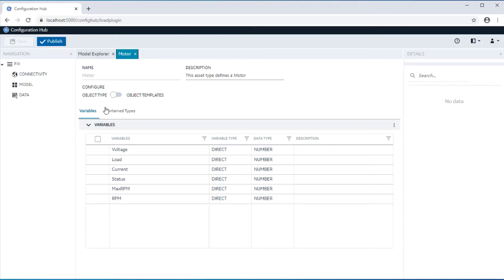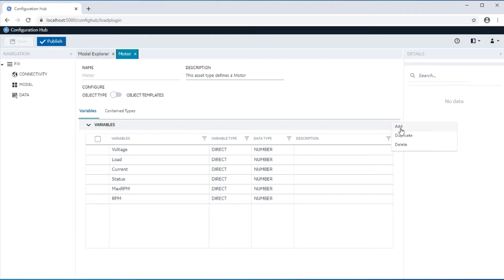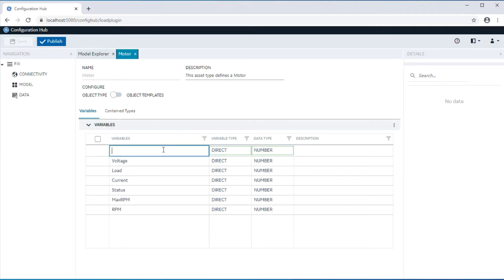The other section in this panel is contained types, which can be used primarily to define a containment hierarchy against the asset type. There are three different types of variables that can be created for an asset, and these three types are direct, indirect, and static variables.